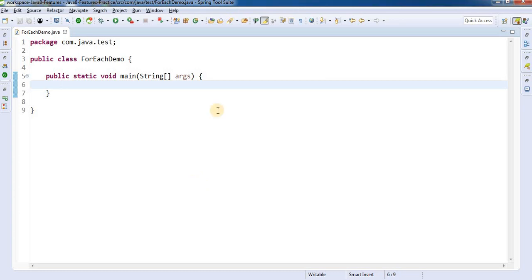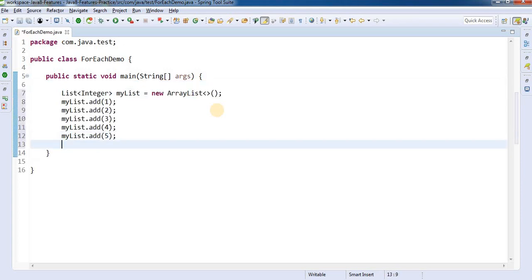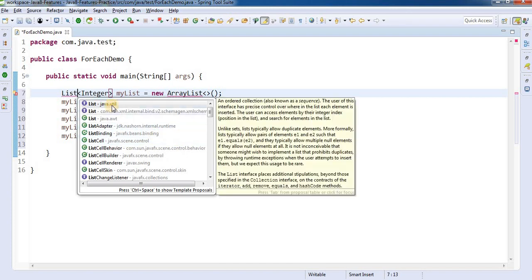The forEach method is basically added in the Iterable interface to iterate over the collection frameworks. All the collection classes have this forEach method used for iterating collections. Let's first see how we used to iterate collections earlier — let's say we have a list which contains some elements.